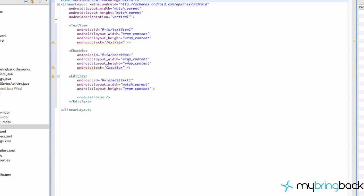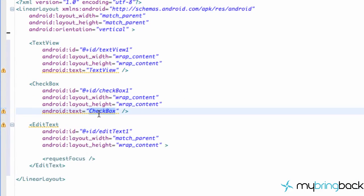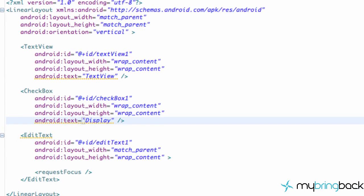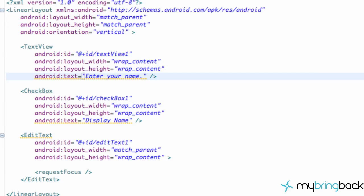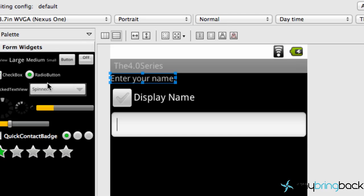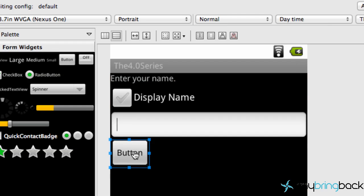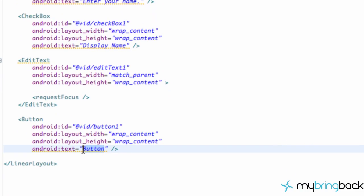And it changes from checkbox to display name. So we're going to change the text view to enter your name. And we also probably want a button to save everything. So let's go back to our graphical layout and throw in a button. And this button will be save.